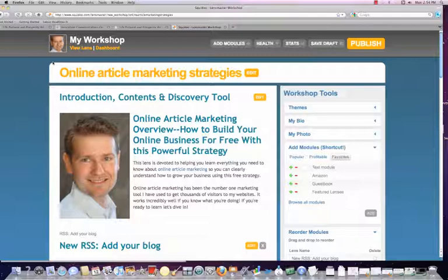You can go to Squidoo.com to set up a free account. It's very easy to do, and it basically walks you through the process of how to create your first lens, as it's called on Squidoo.